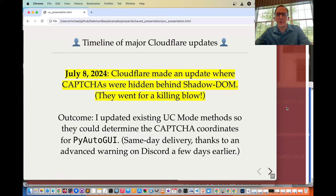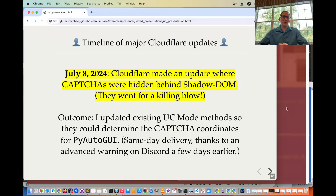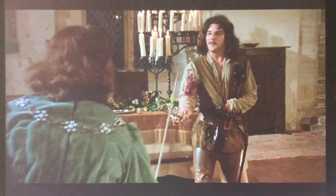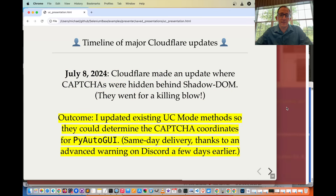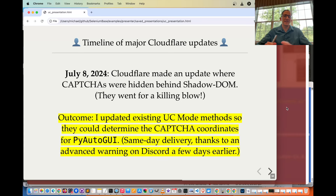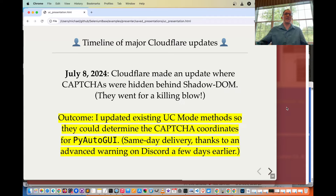On July 8th, 2024, Cloudflare made an update where CAPTCHAs were hidden behind Shadow DOM. The outcome was updating existing UC mode methods so they could determine the CAPTCHA coordinates for PyAutoGUI. Notably, this was same-day delivery thanks to an advance warning on Discord a few days earlier, where an apparent Cloudflare employee mentioned that Shadow DOM was coming to their CAPTCHAs — that allowed time to prepare before they released the Shadow DOM CAPTCHA update.